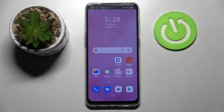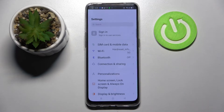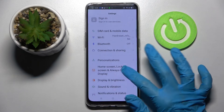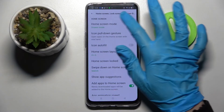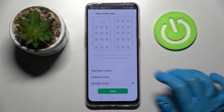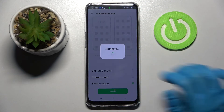If you wish to turn it back on you need to access device settings, then choose home screen, lock screen and always on display, tap on home screen mode and select simple one, then choose apply and tap on switch.